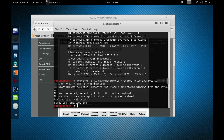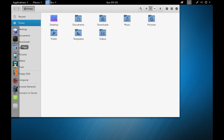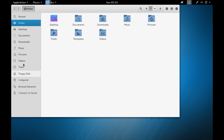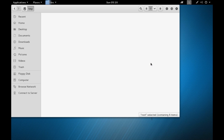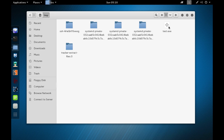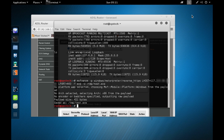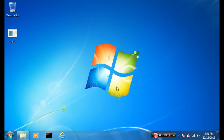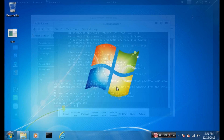Navigate to the temp directory to verify the malicious file is there. Now transfer it to the victim's computer — I've already done that. On the Windows 7 victim machine, the test.exe file is already copied to the desktop. Before running it, let's start our reverse handler.